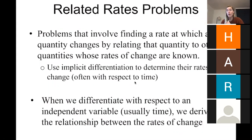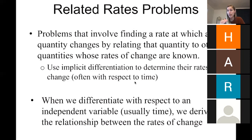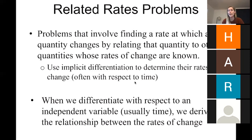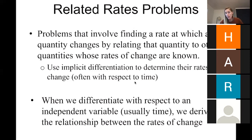You're given the rate at which one quantity is changing with respect to time and asked to solve for another rate. For example, with the cylindrical water bottle, you might be given the rate at which the height of the water is changing and be asked to solve for the rate at which the volume is changing. We're going to use implicit differentiation to determine those rates of change — which in our case will always be with respect to time.